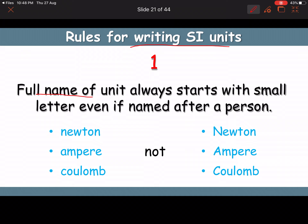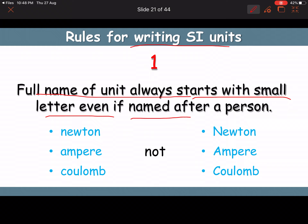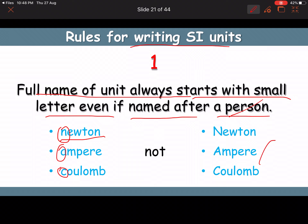Rules for writing SI units. Rule 1: the full name of a unit always starts with a small letter, even if named after a person. For example, 'newton' starts with a small 'n' when written as a full word. The first letter should not be capitalized when writing the full name.